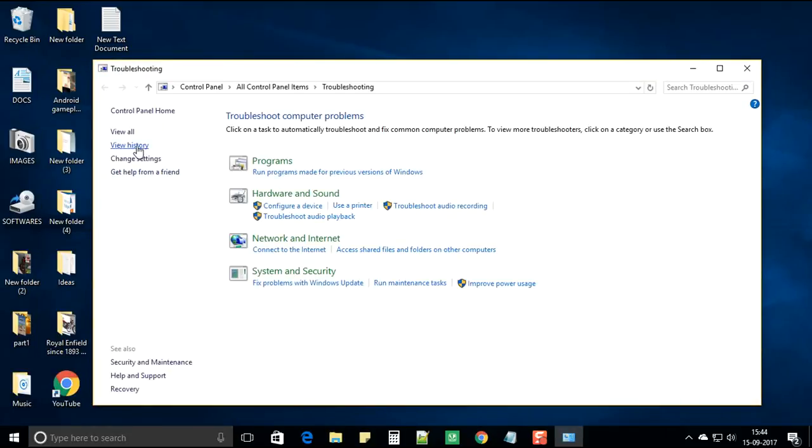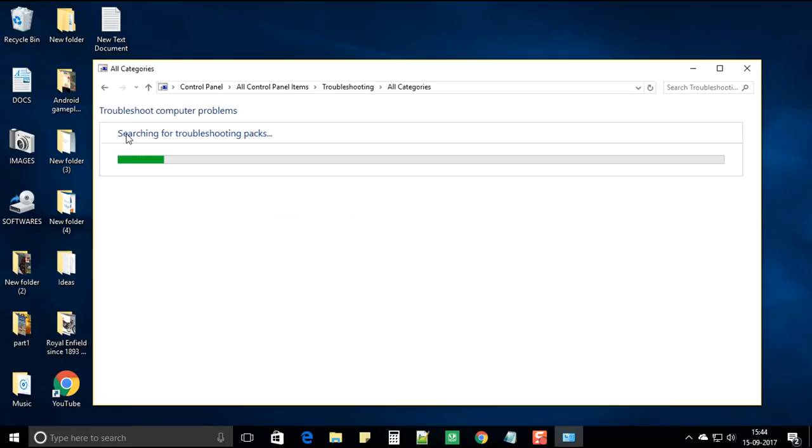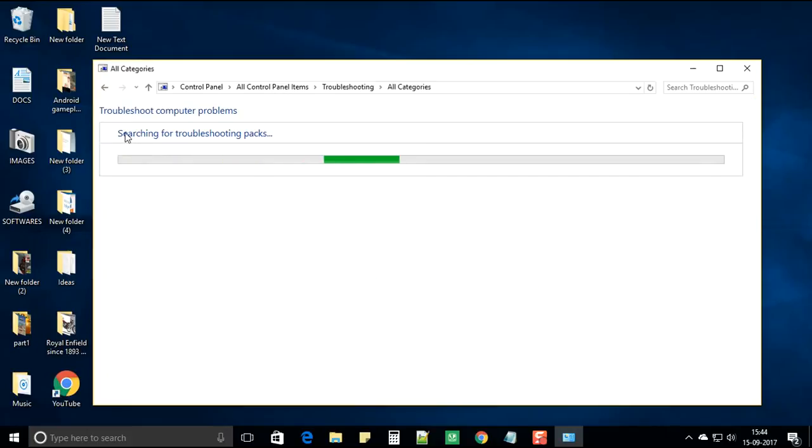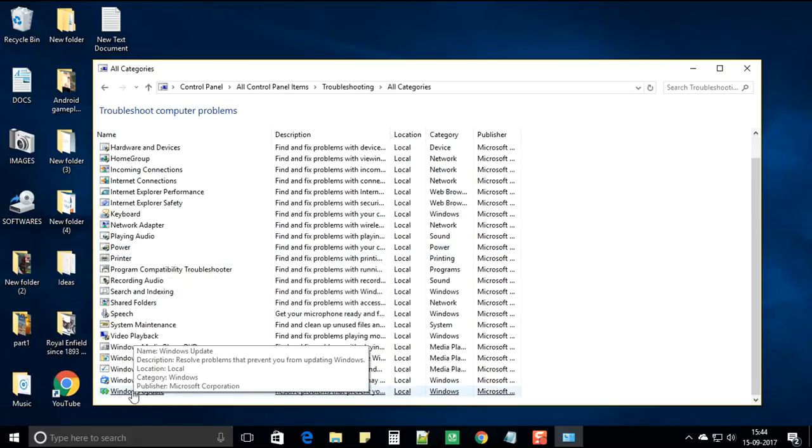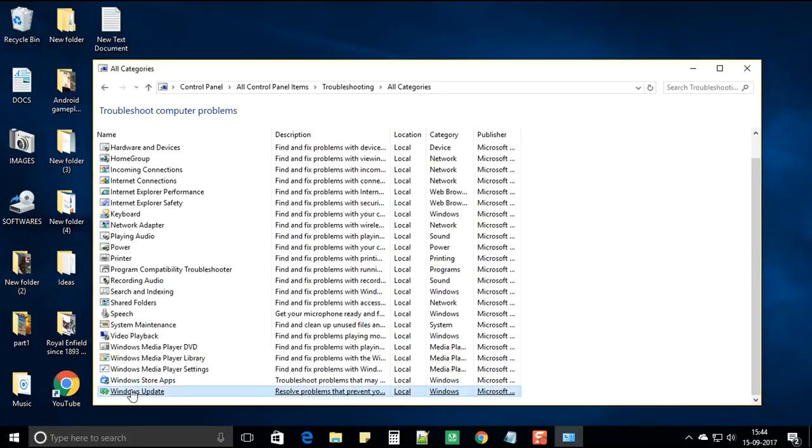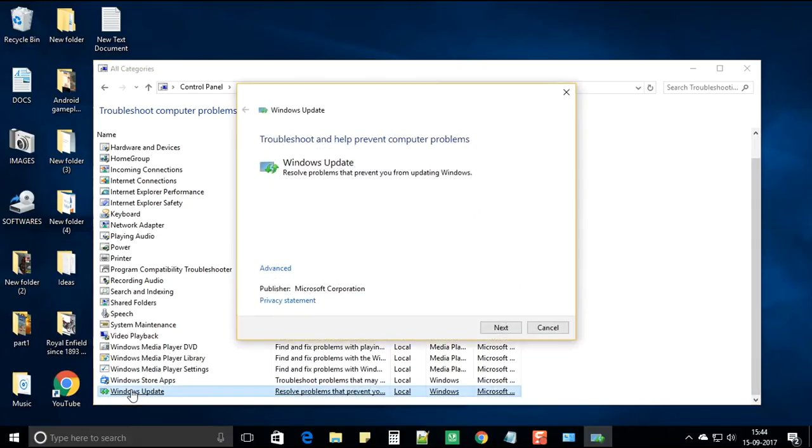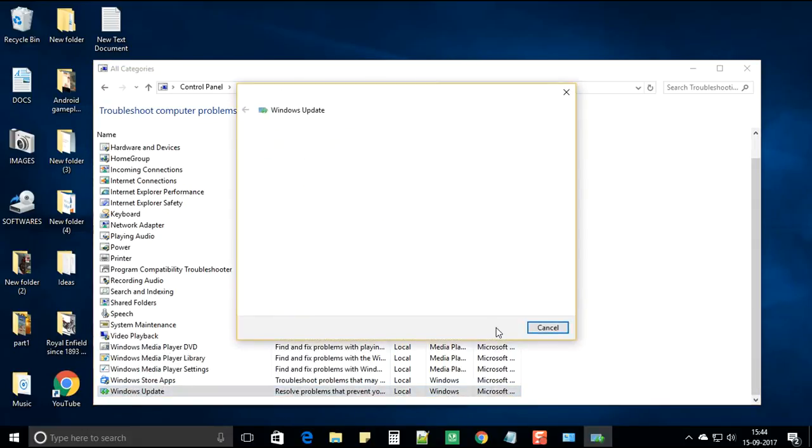And on the top left hand side you'll have view all. Select view all. And just scroll down. At the bottom you'll find windows updates. Select windows updates and click on next.